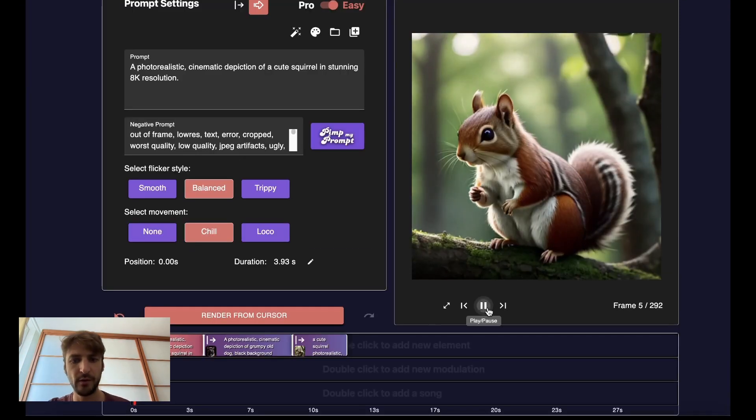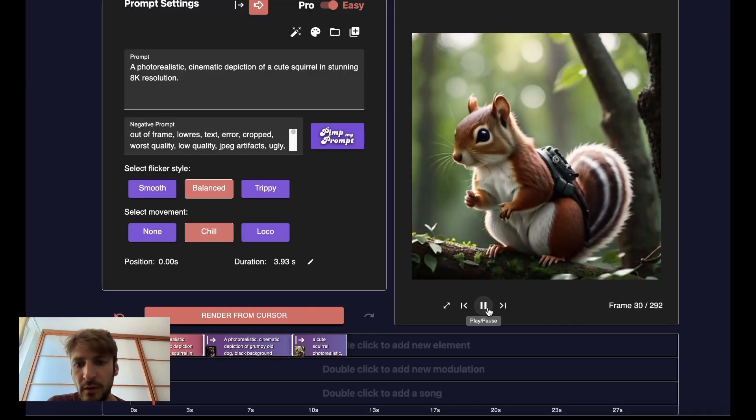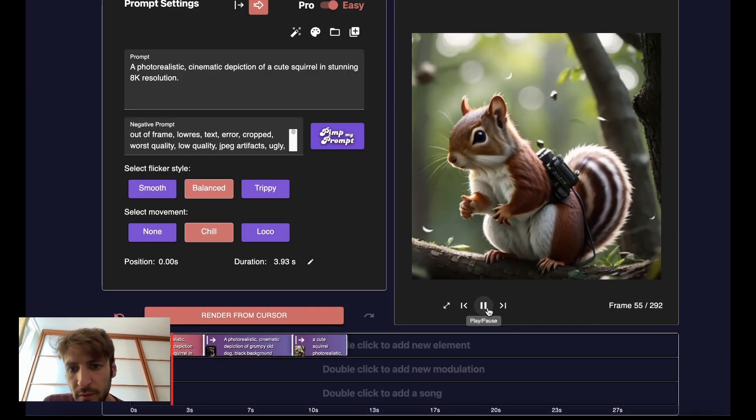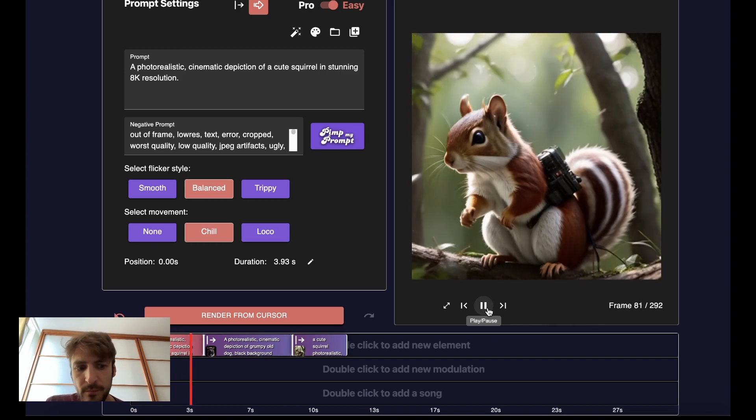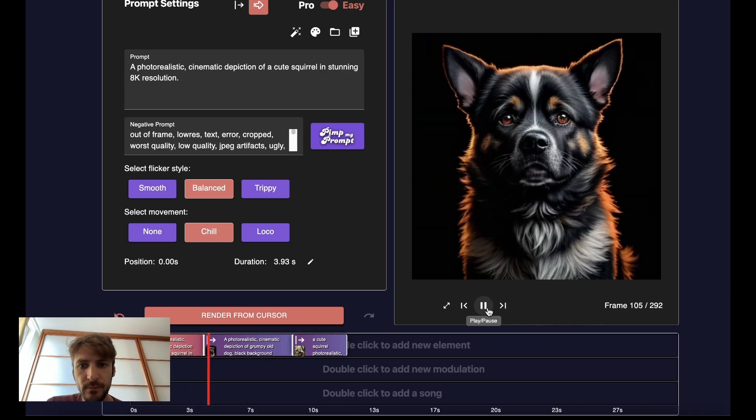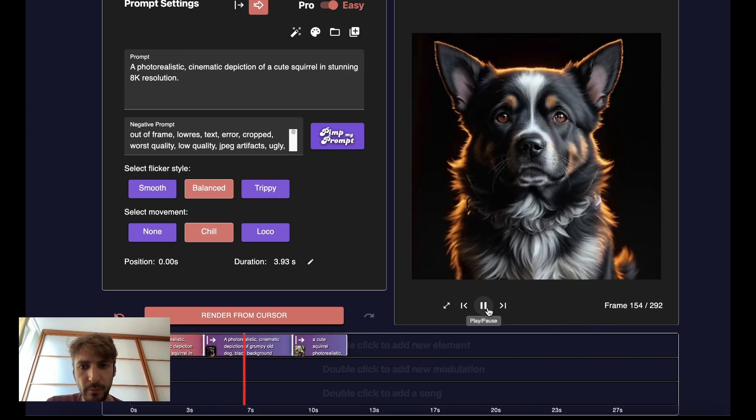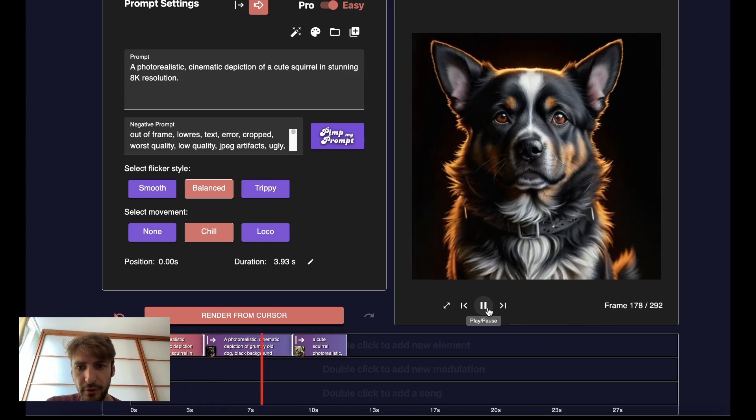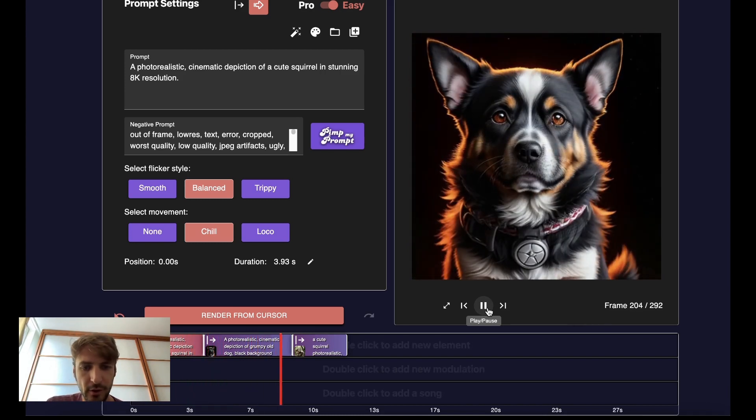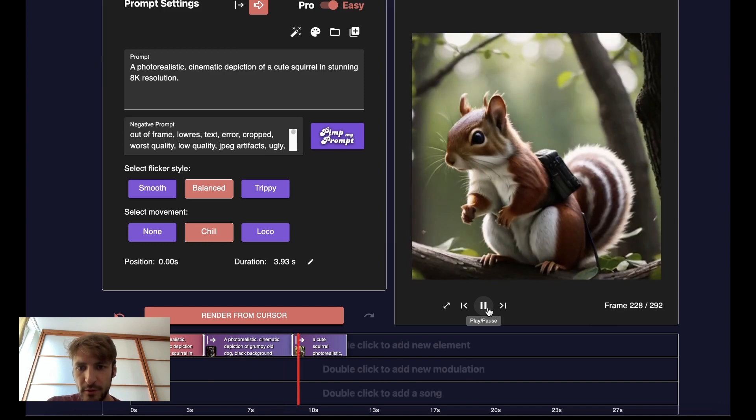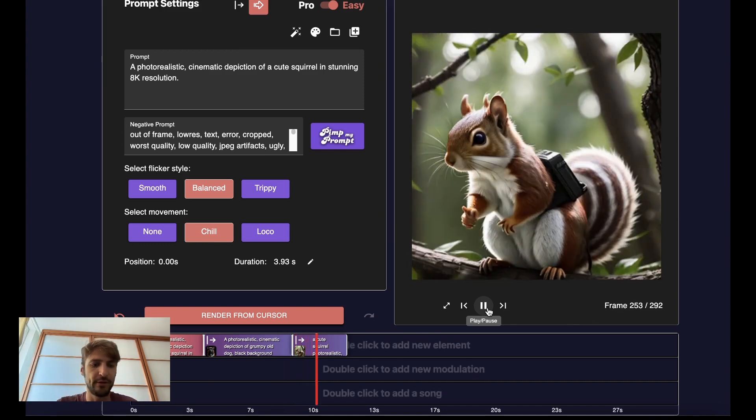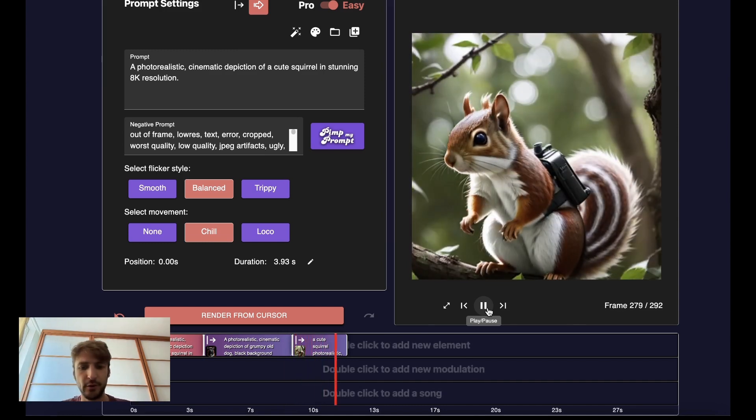And then we get to this one. Beautiful dog, and this back to the squirrel. Cool!